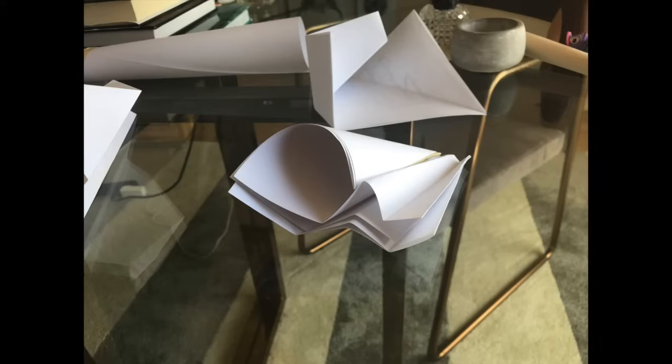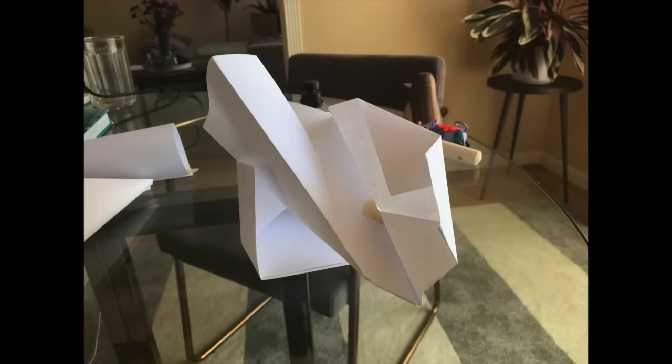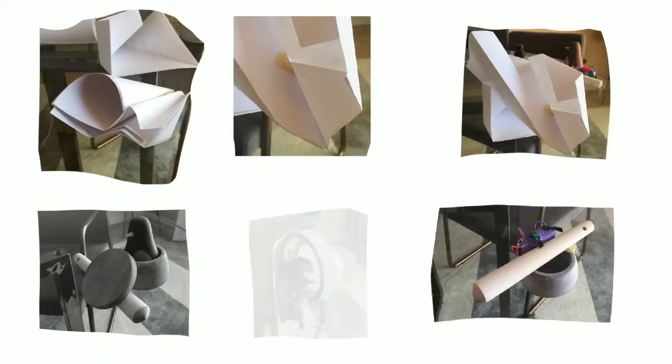I can then take these folded paper photos, lower the opacity and sketch over them to come up with other industrial design bike light concepts.